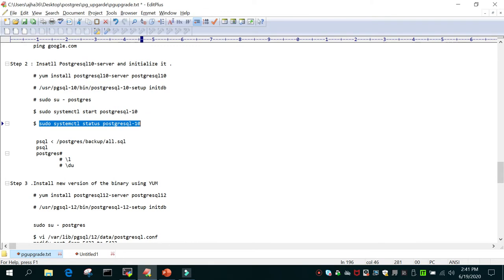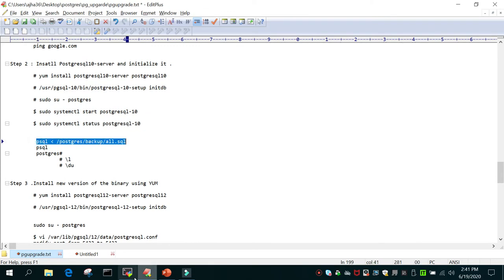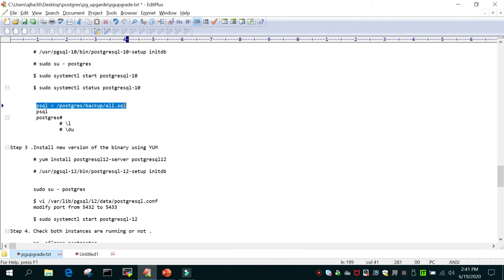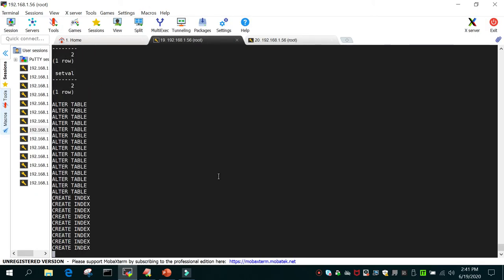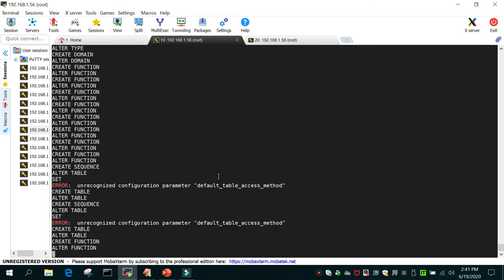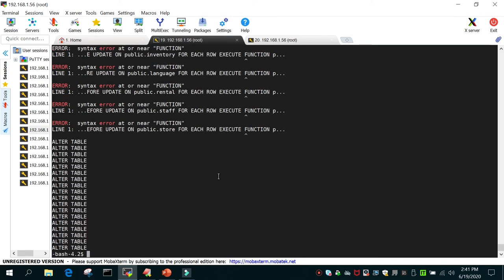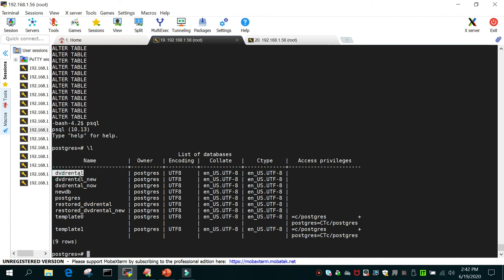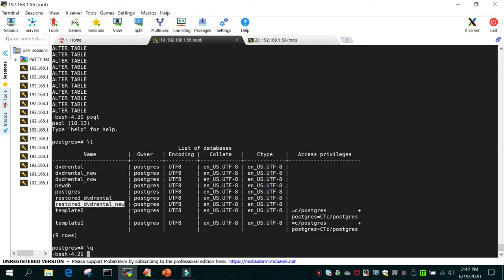Now let's load some sample data. I have a database copied here in all.sql, so I'm going to import that. Once it is done, I'll log into the psql prompt and see what databases are hosted. I have dvd_rental, dvd_rental_new, dvd_rental_now_restore, and several other dvd_rental databases. This is just to showcase how the database will be upgraded from version 10 to 12.